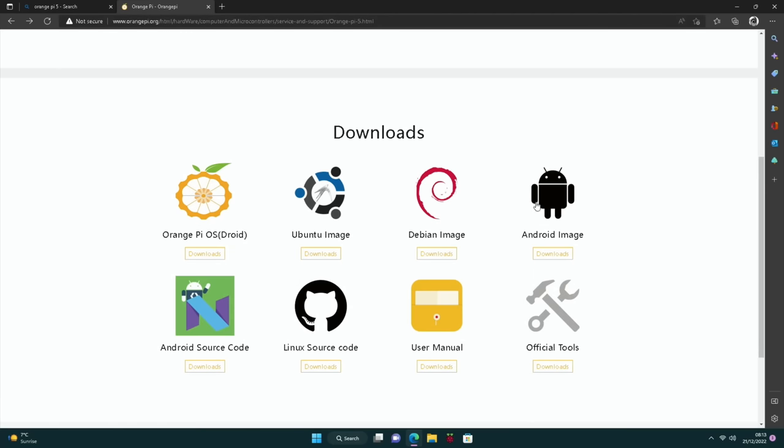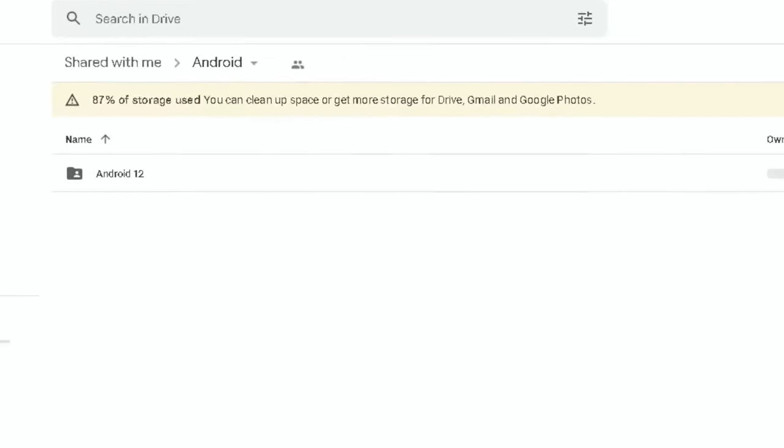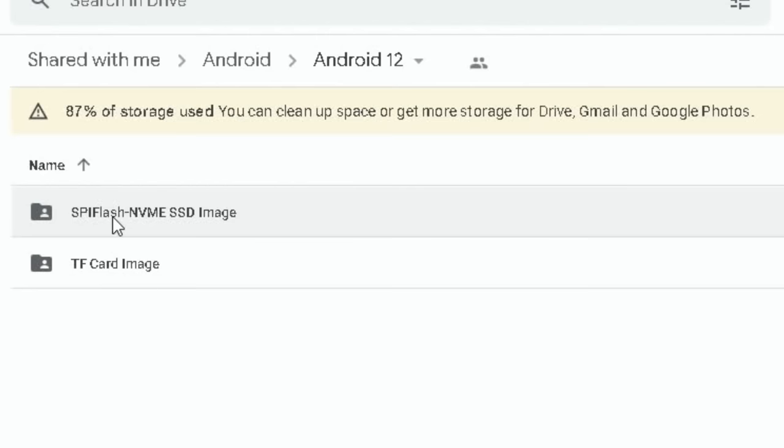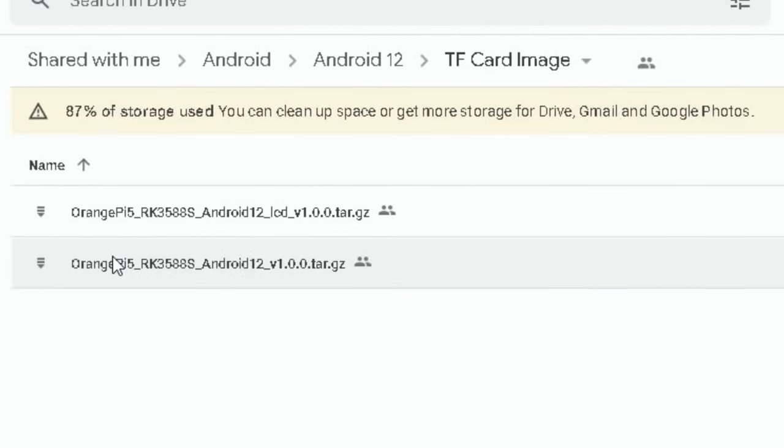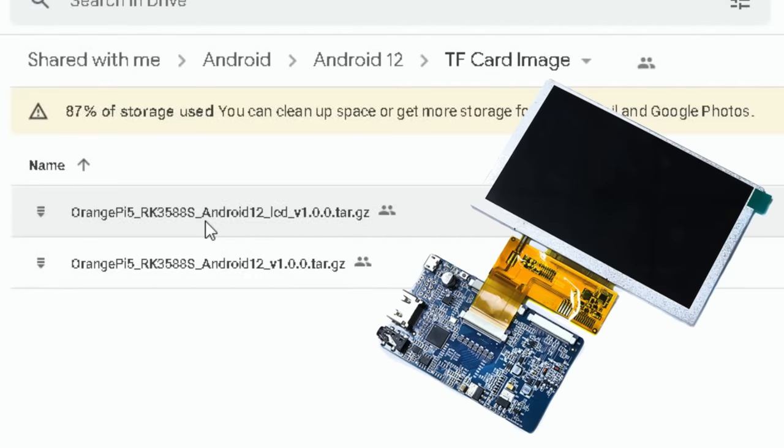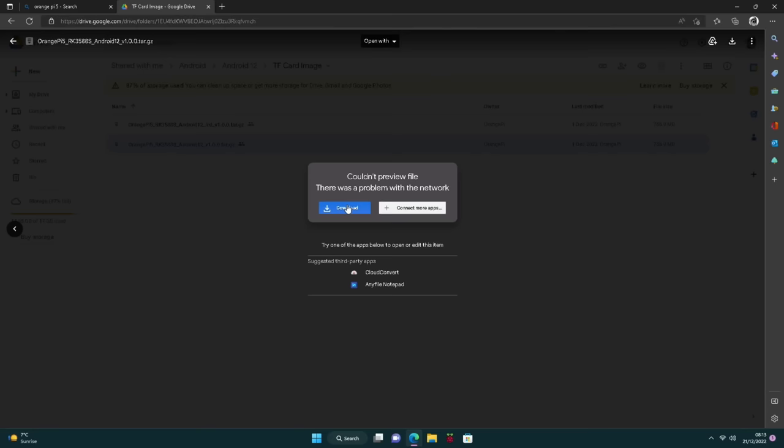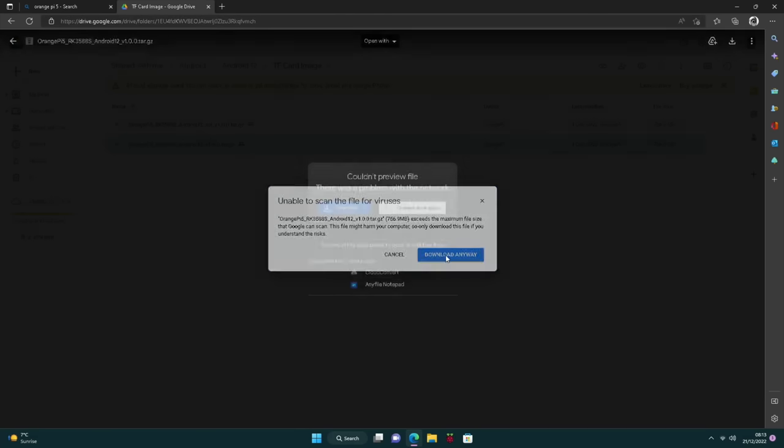And the Ubuntu and Debian images don't have any proper 3D graphics support at the moment. So I'm going to go with the Android image. So you can click on downloads. You can see there's a folder here. If we double tap that, and then we've got an SD card image or an NVMe image. Now I'm not going to use the NVMe image at the moment, but I will show how to do it in another video. So let's go for the SD card image.